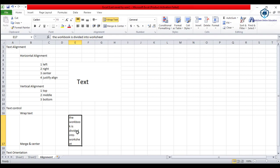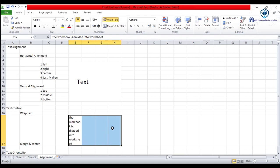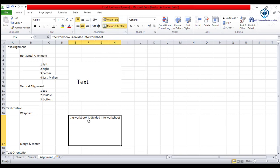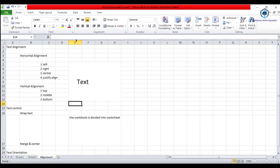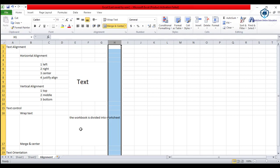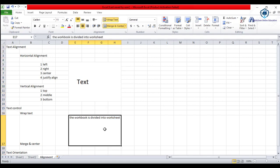Now we look at merge and center. If we want to merge multiple cells — say three or four cells — into one single cell, we select those cells and merge them. We can see from the row numbering that the first row, second row, and third/fourth rows confirm the merge. So these four cells have been merged into one cell and the text is aligned to the center.